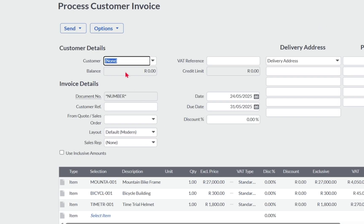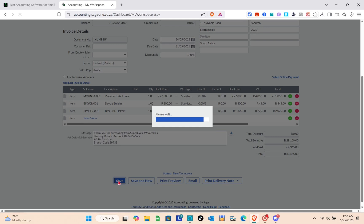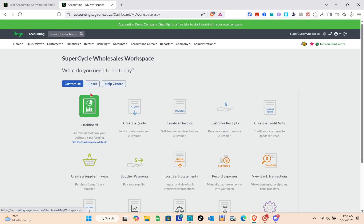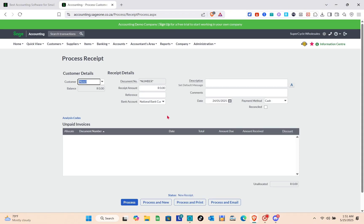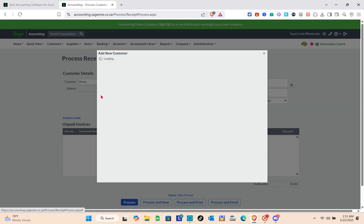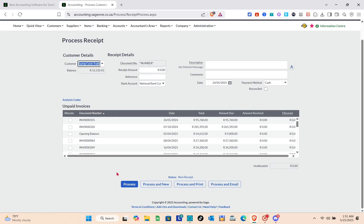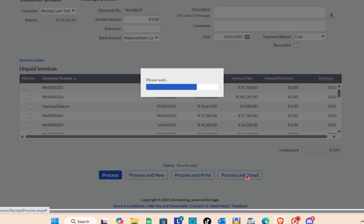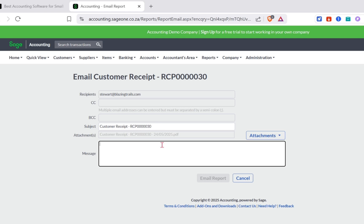After saving the invoice, you can email it to your customer by clicking the Email option. Make sure to fill in the customer and invoice details before saving. For a customer receipt, click 'Customer Receipt,' select your customer, and click 'Process and Email' if you want to send it immediately. You can then enter the recipient name, subject, message, and any attachments before clicking 'Email Report.'